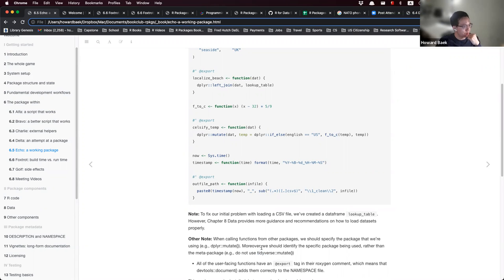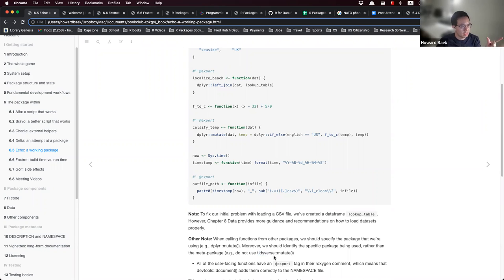The reason for using specific packages rather than the tidyverse meta-package is that tidyverse itself has a lot of dependencies. By using tidyverse, you bring all its dependencies into your own package, making it very heavy. To make a lightweight package, you should refer to just dplyr — the single specific package — instead of tidyverse.